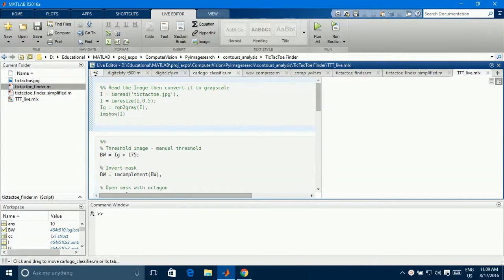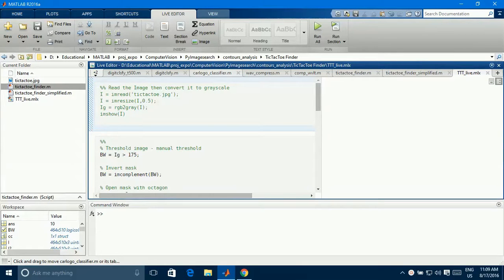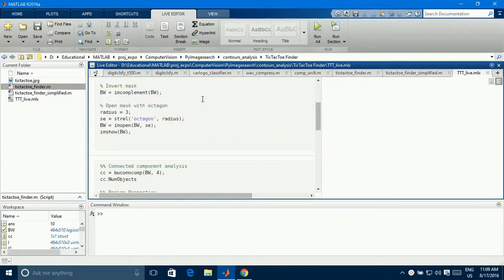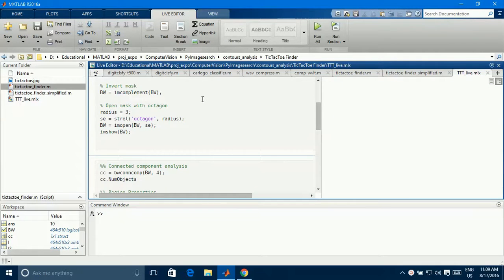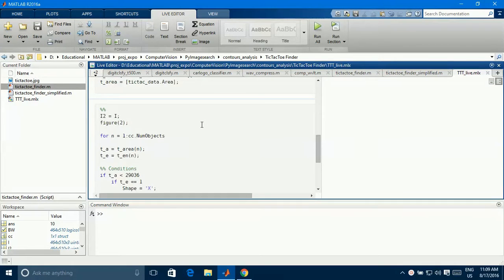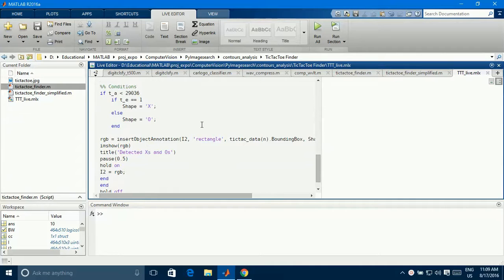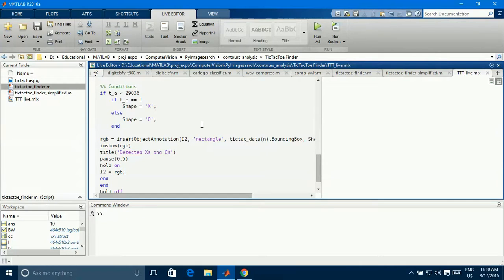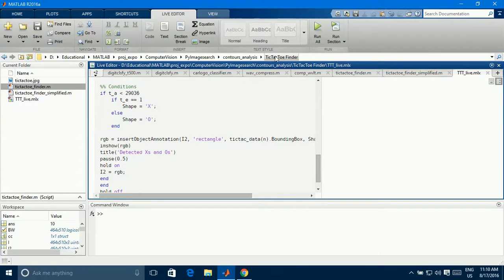So here is my MATLAB code. Here we're gonna read the image and convert into grayscale, then we find a binary image, then we find a connected component. From that we use the properties, the region properties of X's and O's in the game to determine where the X and where the O in the game.